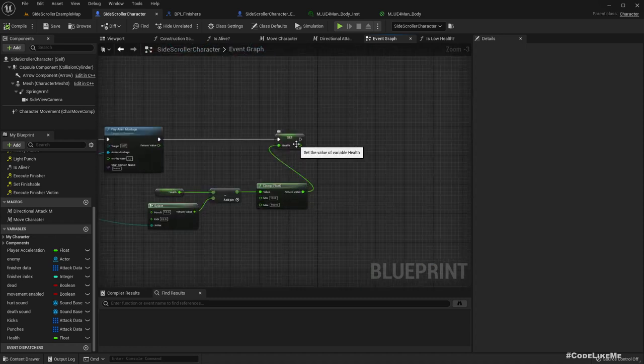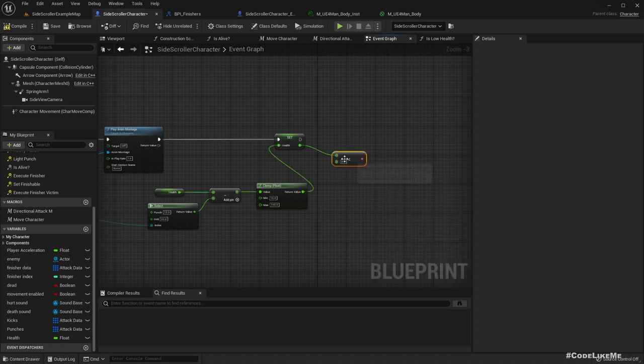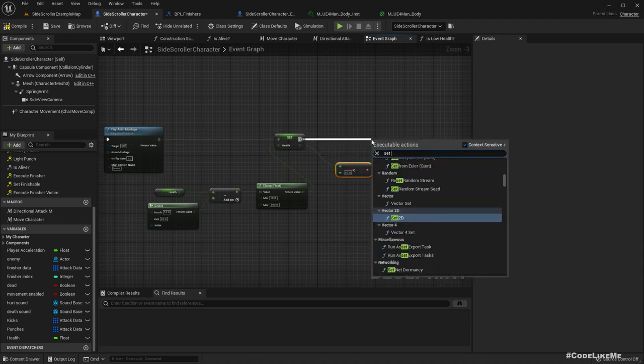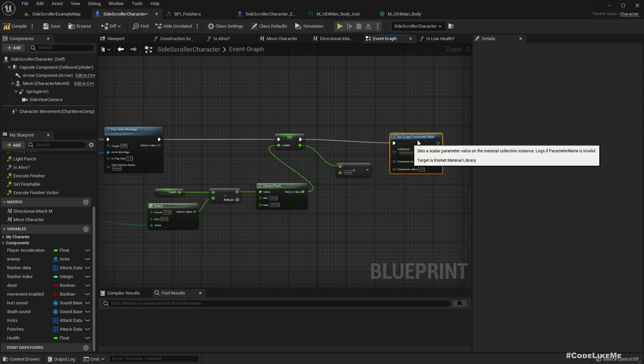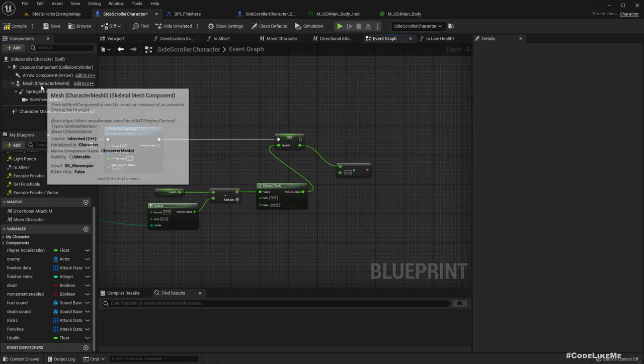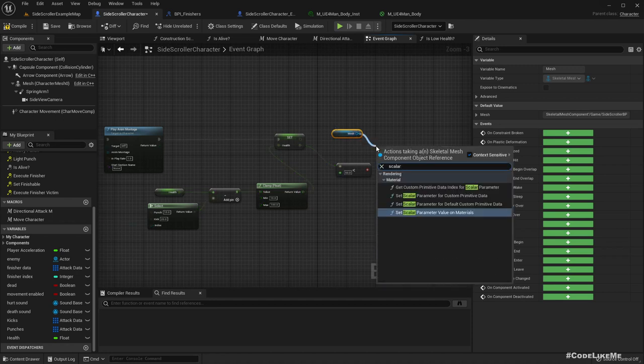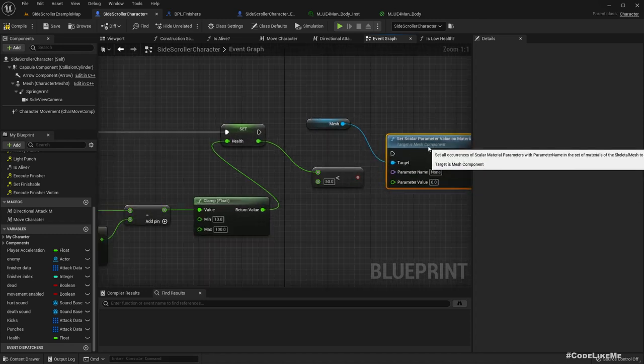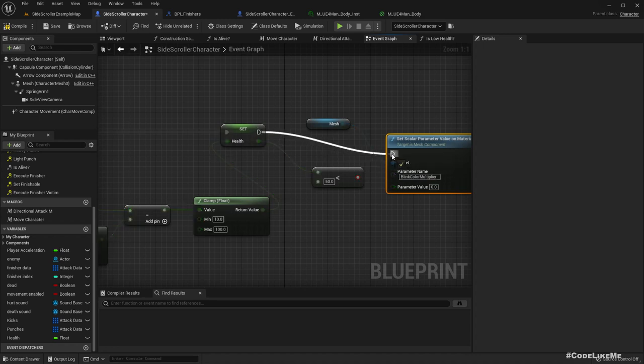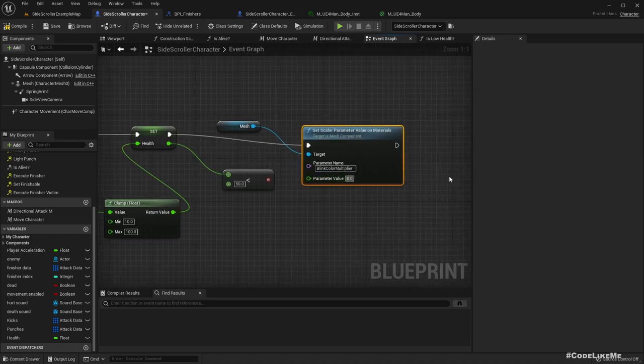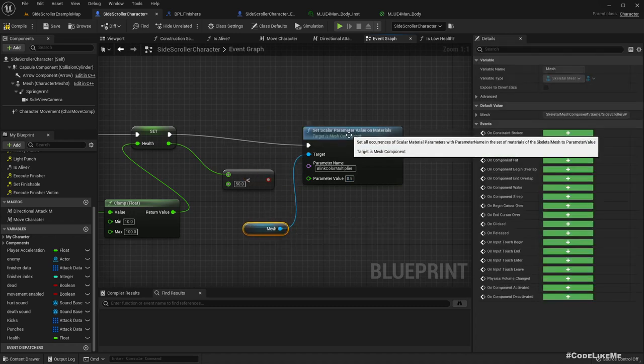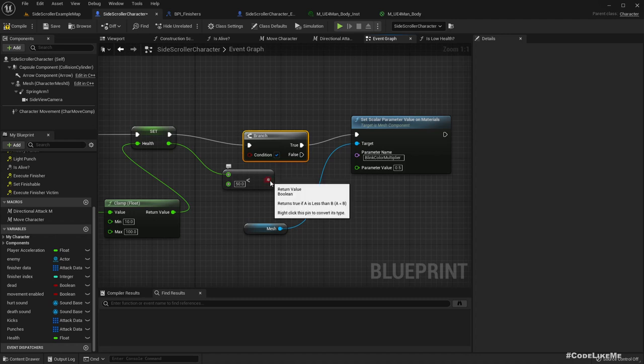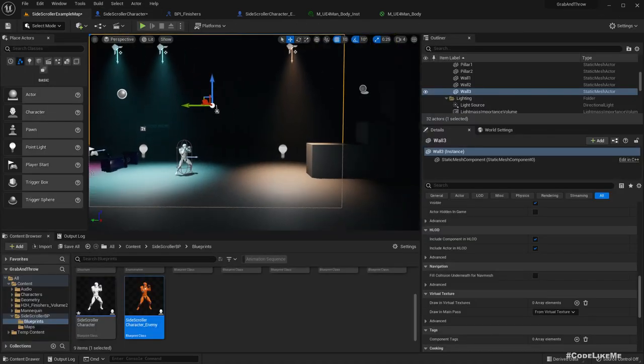In here, when the character goes into low health mode, that means the health is below 50. So if health is less than 50, get the mesh, set scalar parameter value on materials. The parameter name is blink color multiplier. The parameter value should be 0.5. This should happen only if this condition is true, health is lower than 50. Shall we try this out?